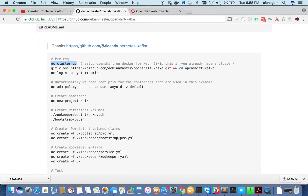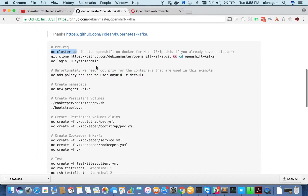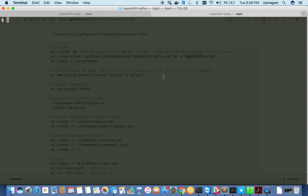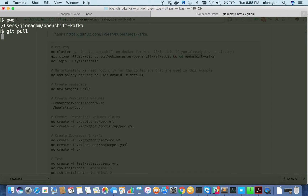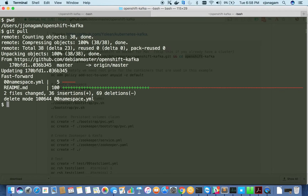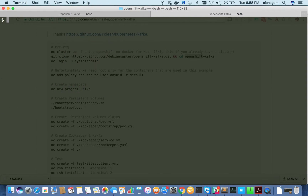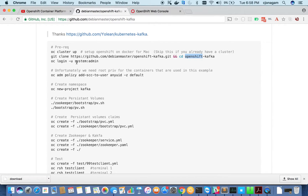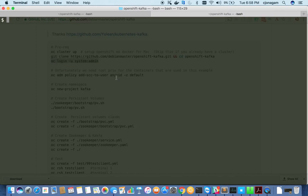The first step is we need to clone this repo and then move to the directory. I'm already inside this directory and let me pull the latest changes. Then log in as system admin on the CLI.